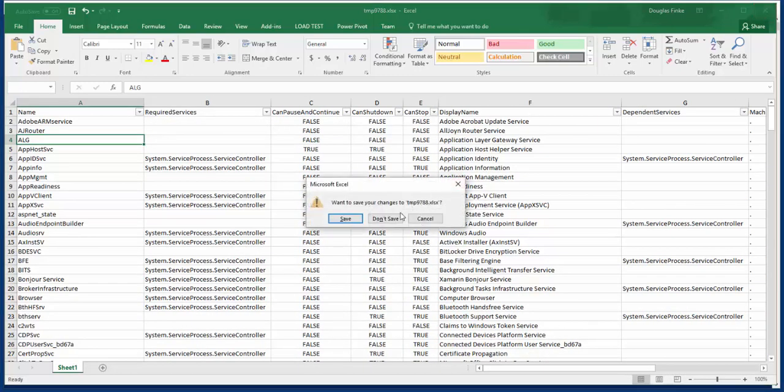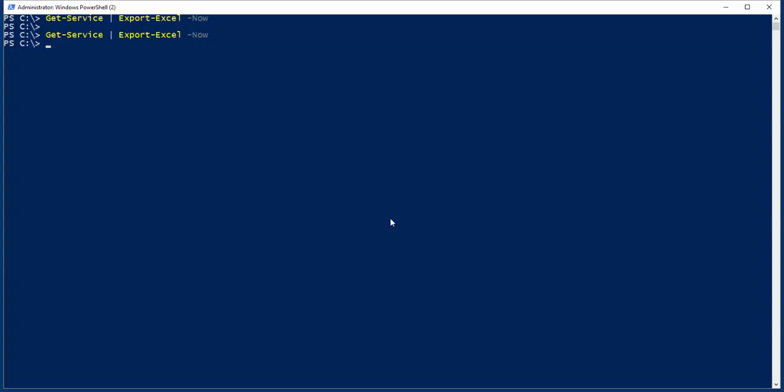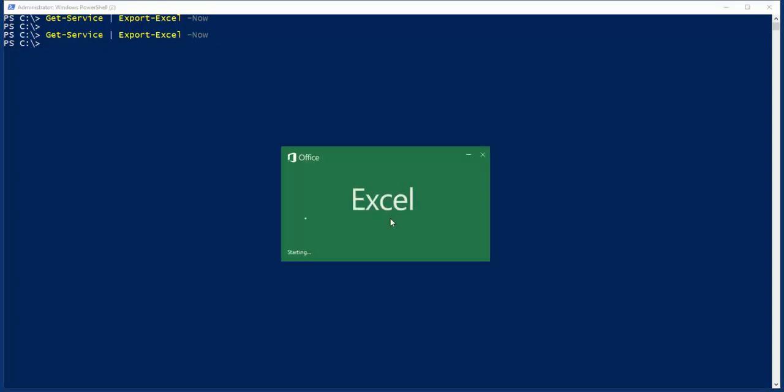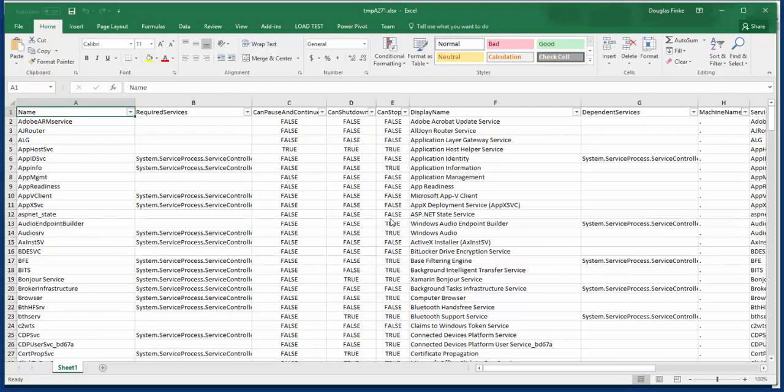Let me just try that again. So you take whatever data you want. In this case, we're just going to use Get Service as an example. You pipe it to Export Excel, use the Now parameter, and it will create the Excel spreadsheet, do a whole bunch of good things for you, and launch Excel for you.